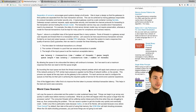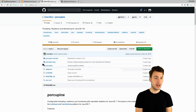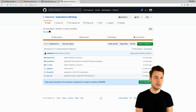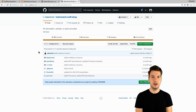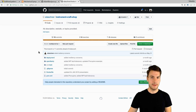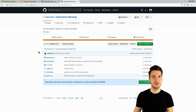If you'd like to try this out, you can have a look at the Porcupine library by Adam Bean on GitHub. You can also find the instrument craft shop example on GitHub on the Bulletproof JavaEE branch. Try to get familiar with this configuration of the executor service definitions. Thank you for watching.